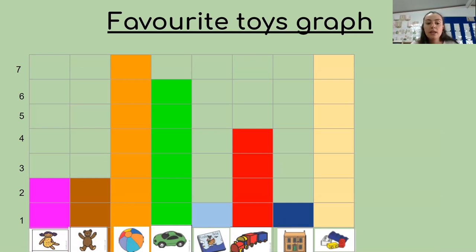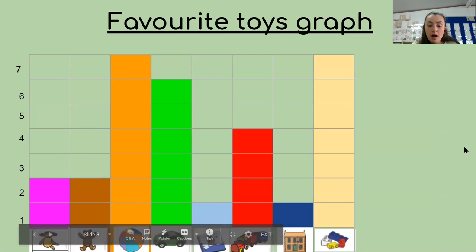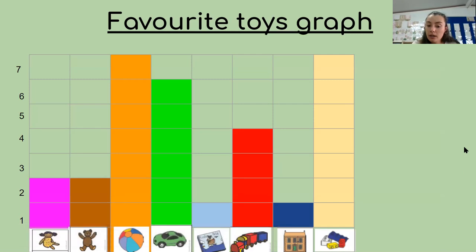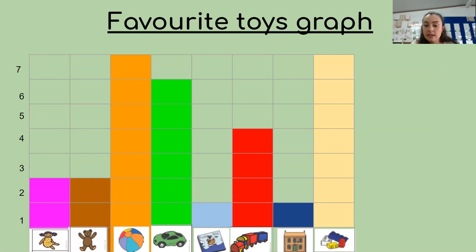So we've got a picture of the doll at the bottom over here. Then we've got a teddy bear, a ball, a car, a book, train, house, and Lego. And you can see that I have done different colors for each graph.